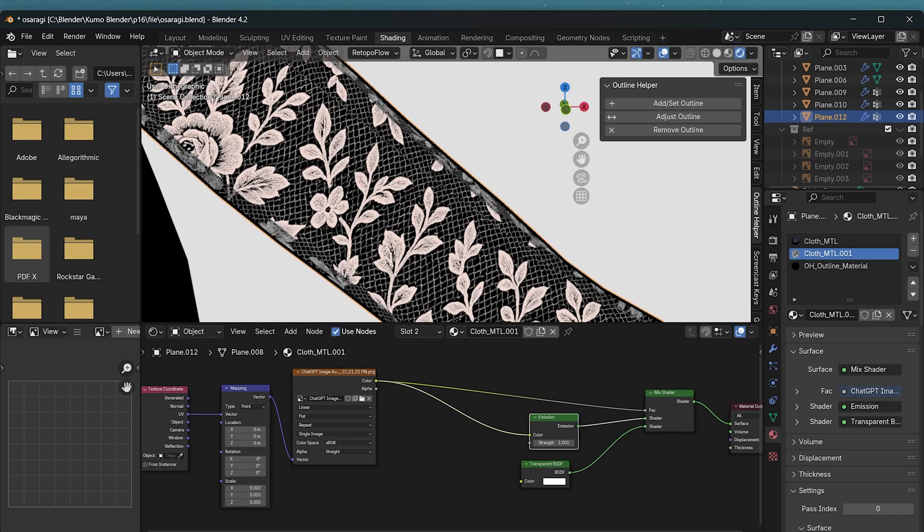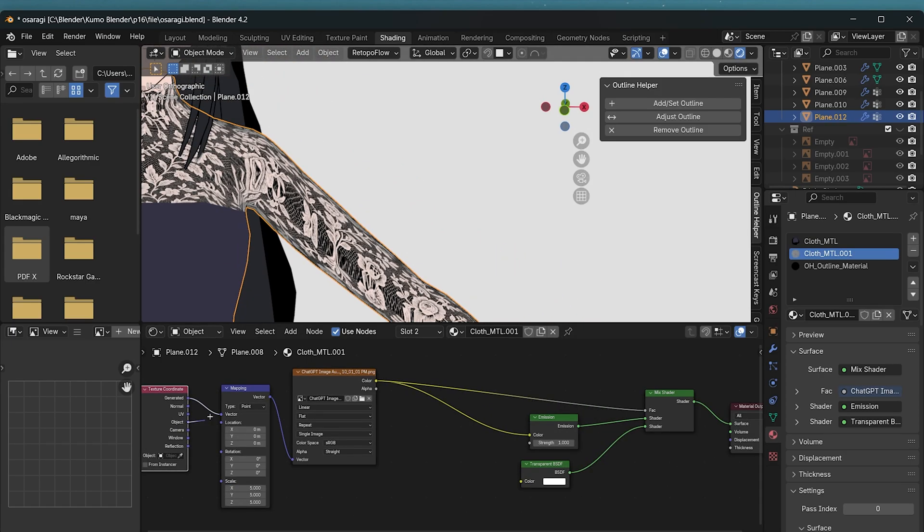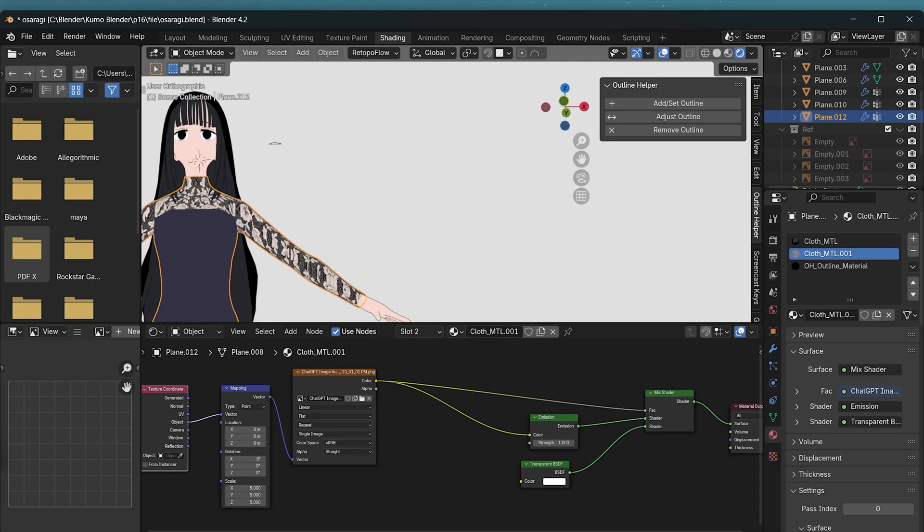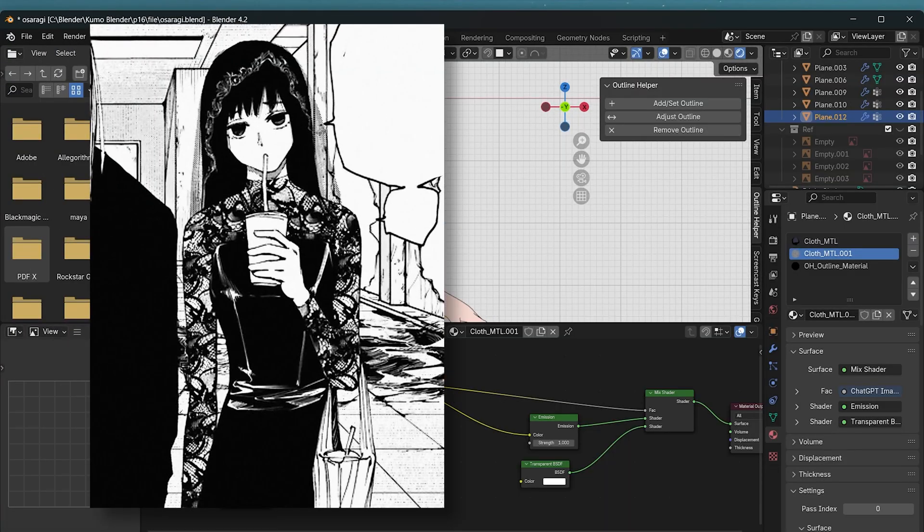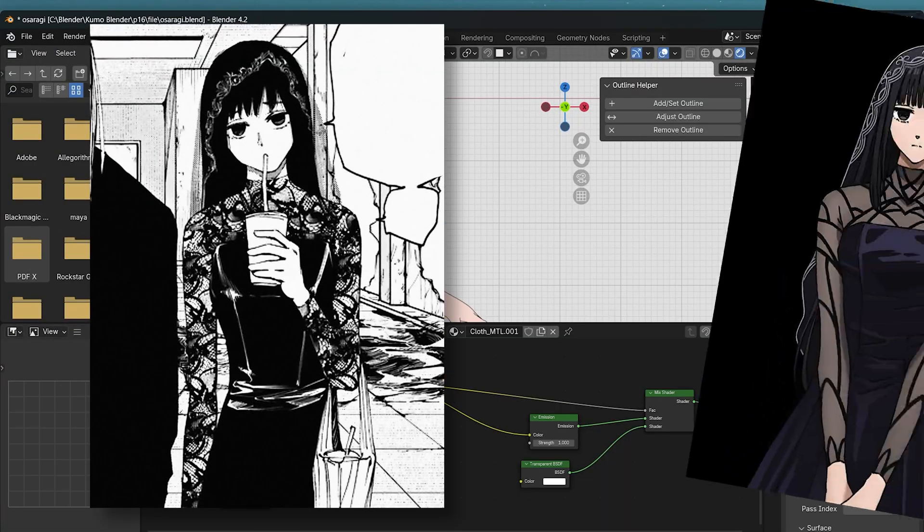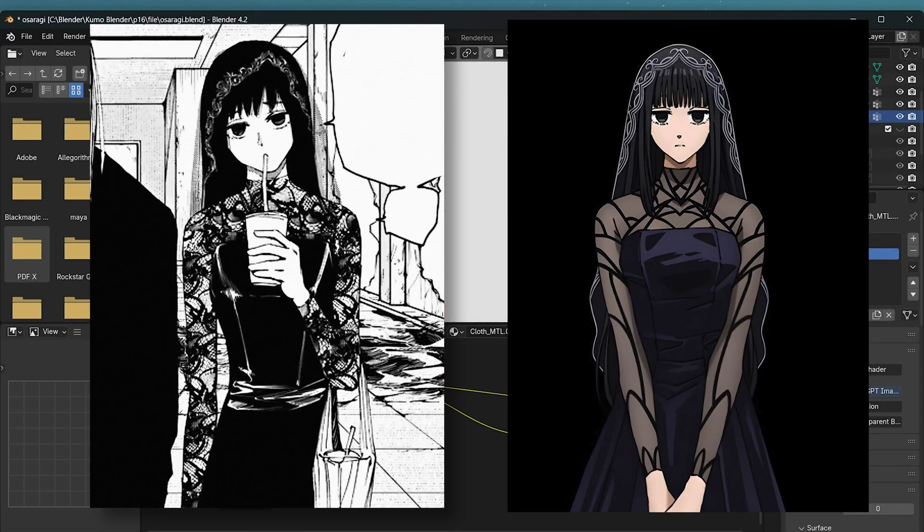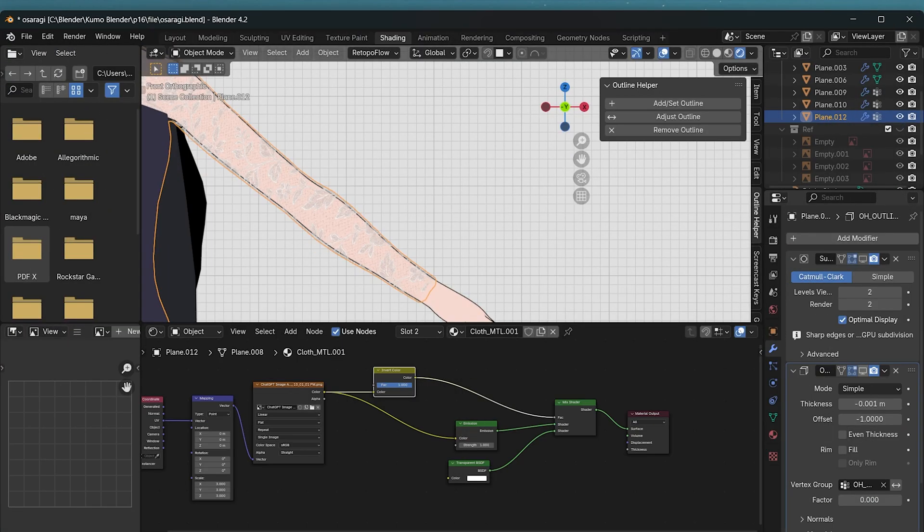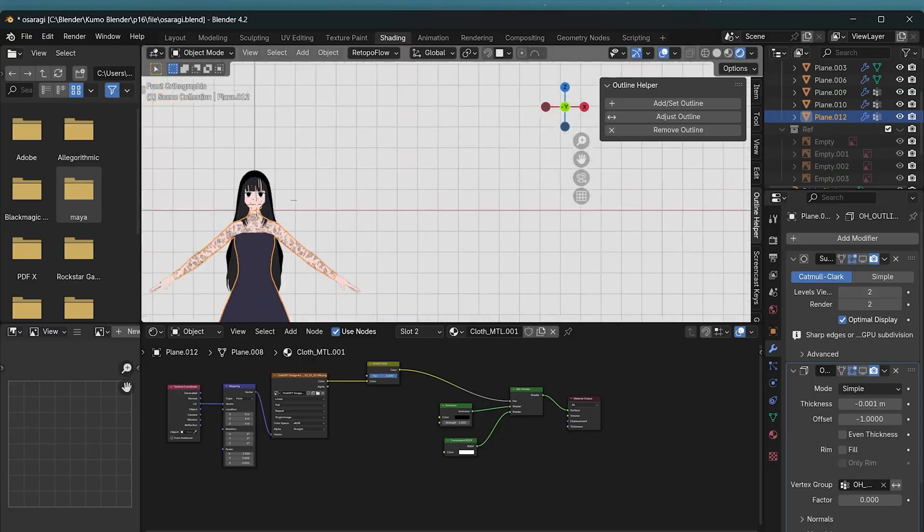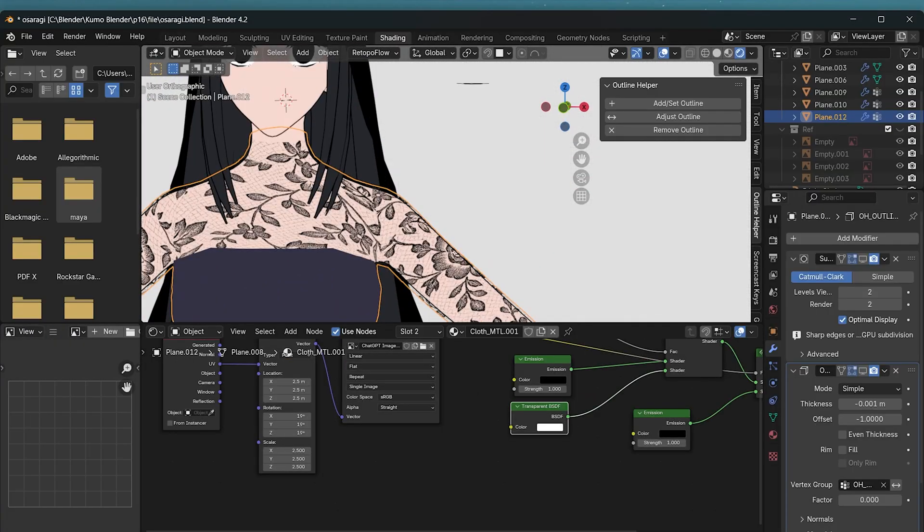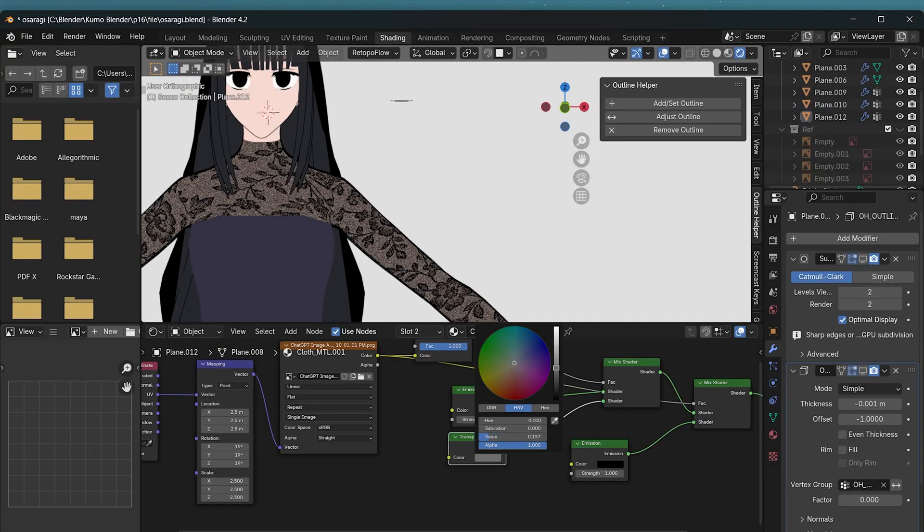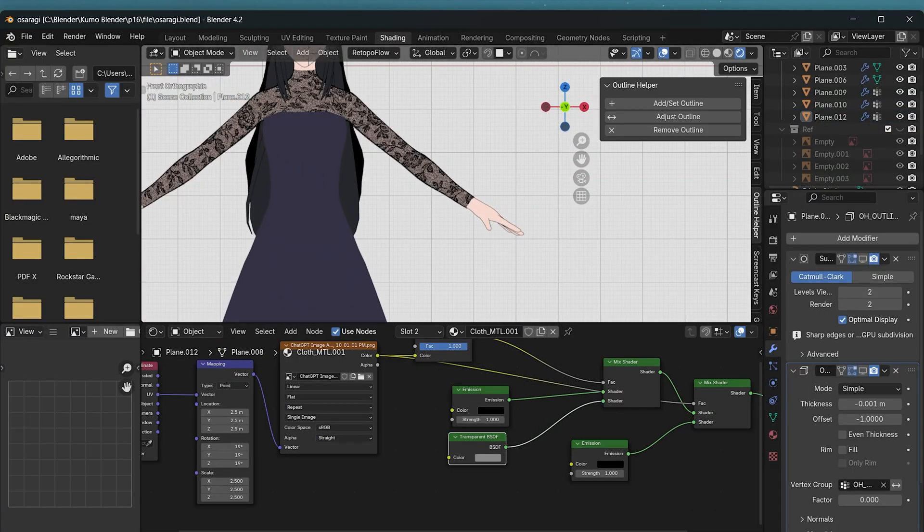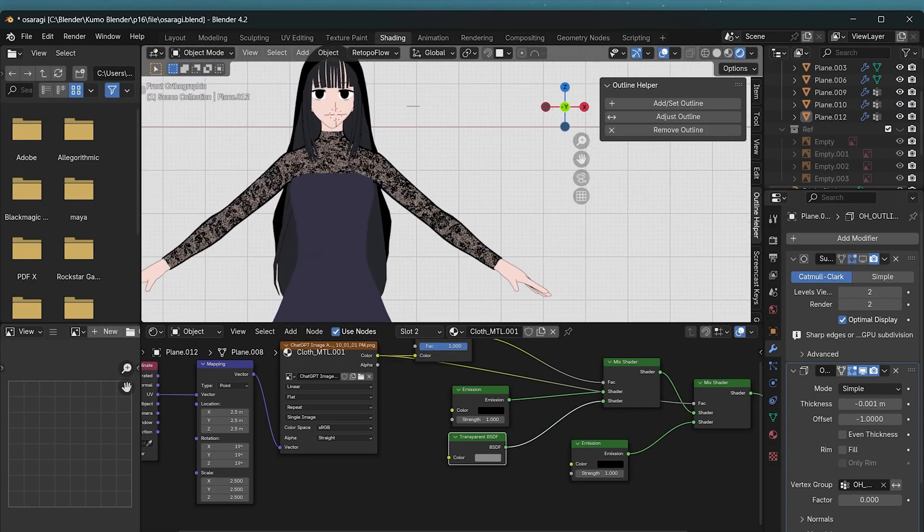For the design, there are two versions: the manga version and the anime version. I like both versions, so I decided to use both by combining them together.